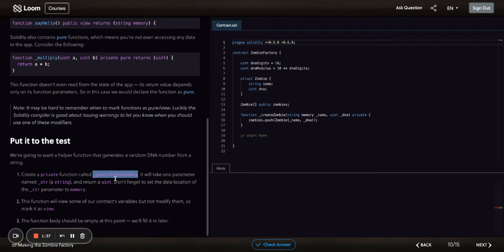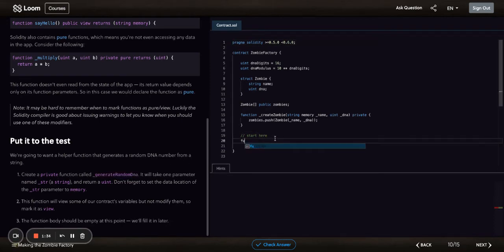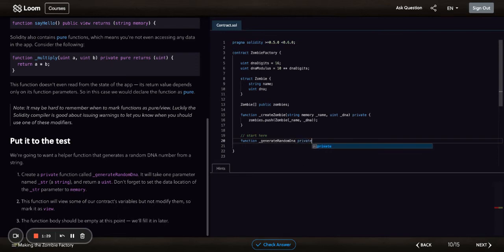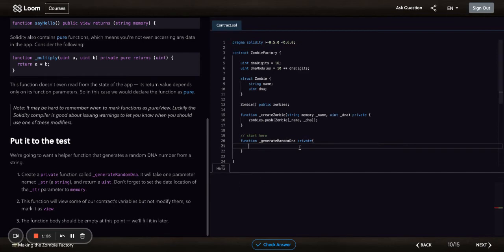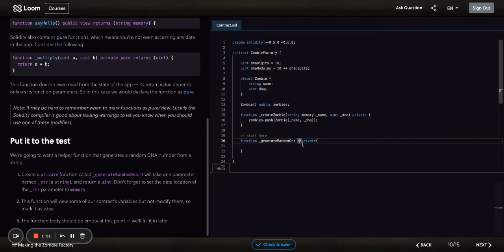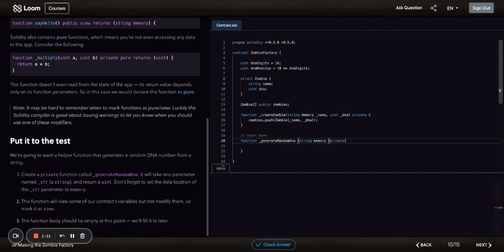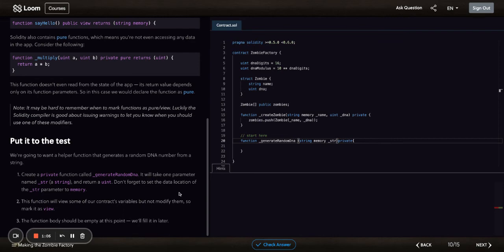Alright, function generateRandomData. It'll take one parameter, which is a string. Whenever you do string, you need to write string memory. Underscore str. It's going to return an unsigned integer.